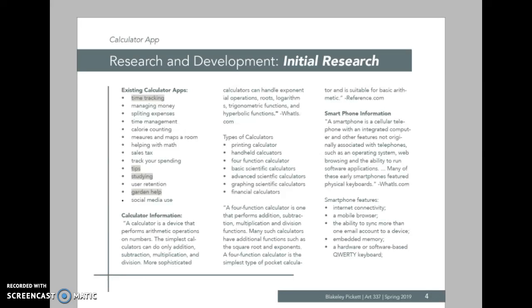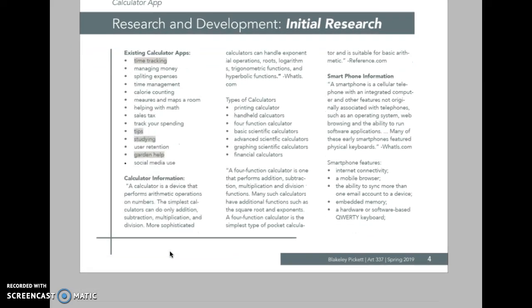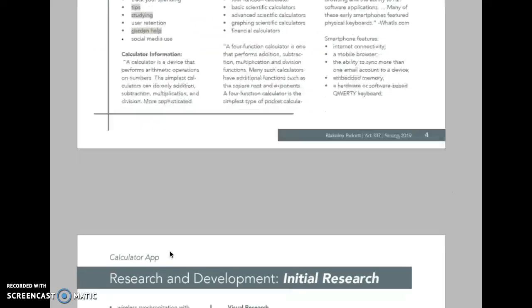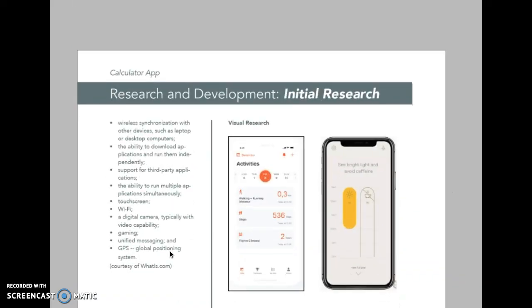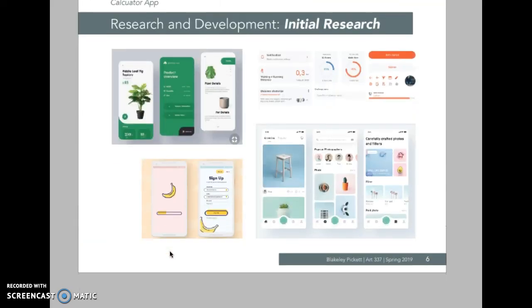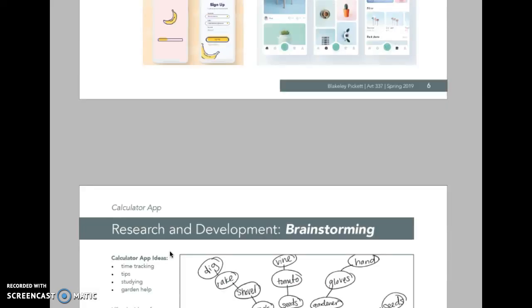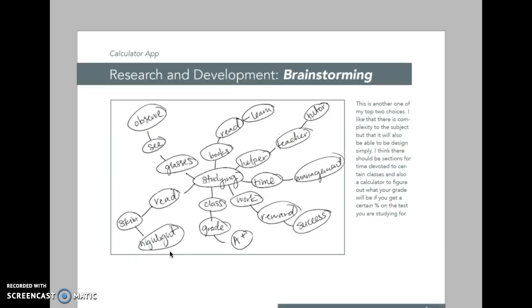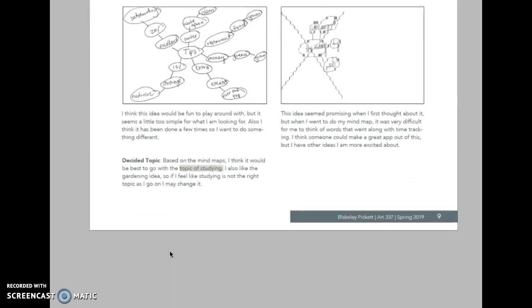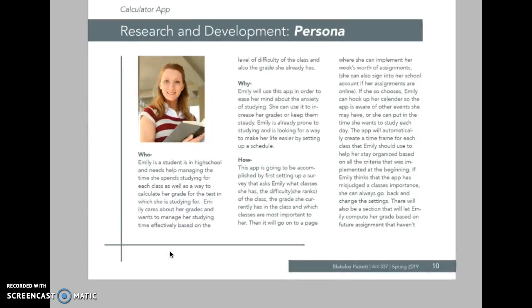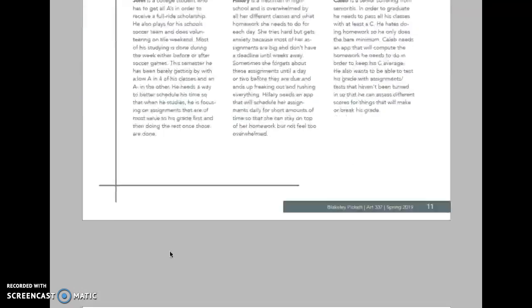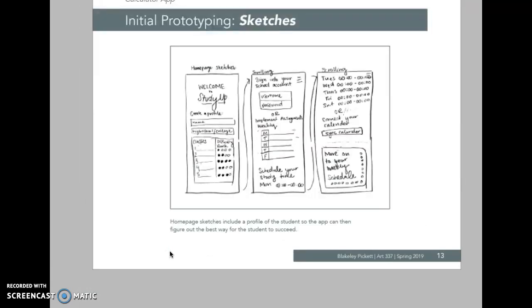I started by doing research on different types of apps that I could do, and then I came across this idea and I really liked it. So here's some brainstorming that I did and some personas.